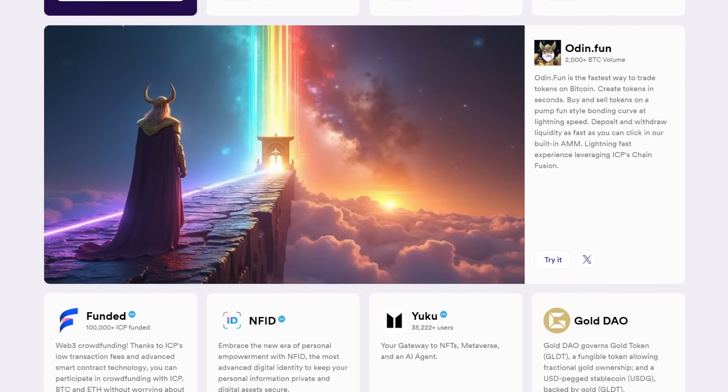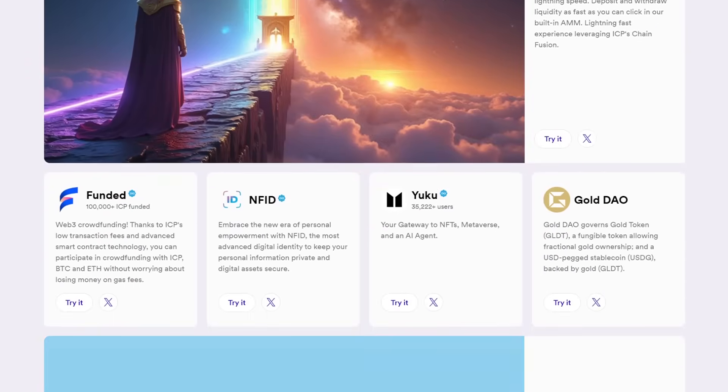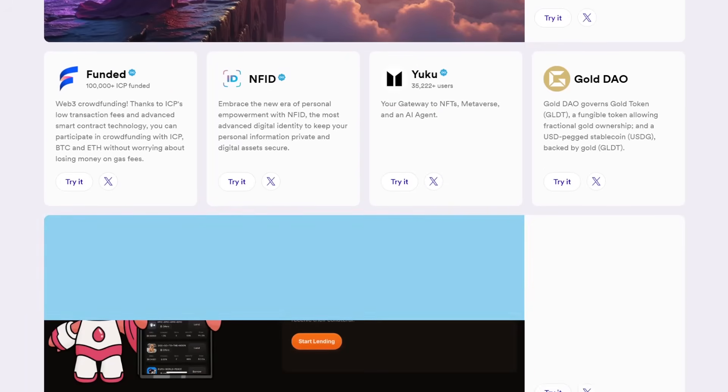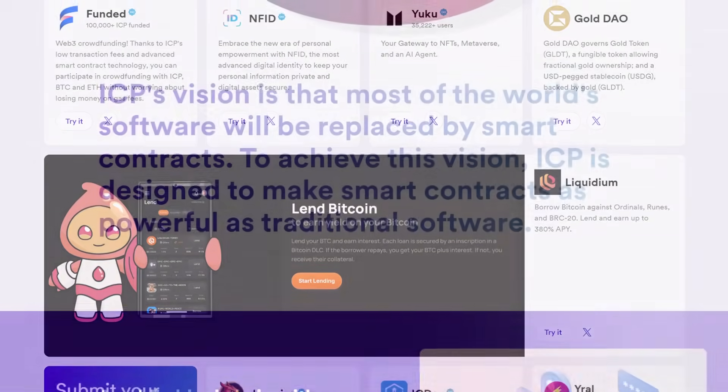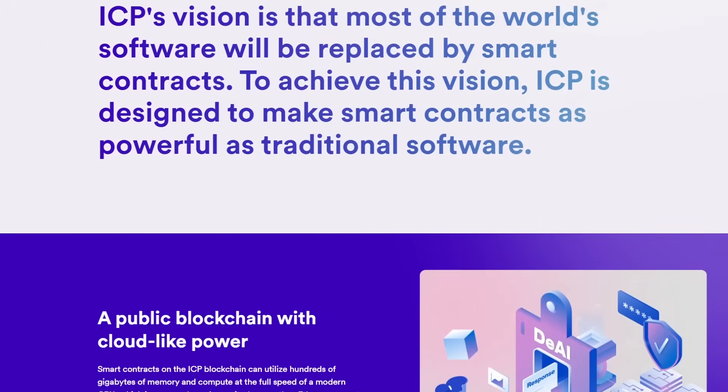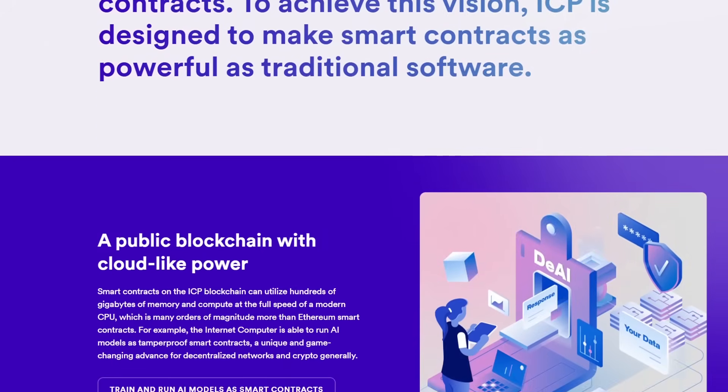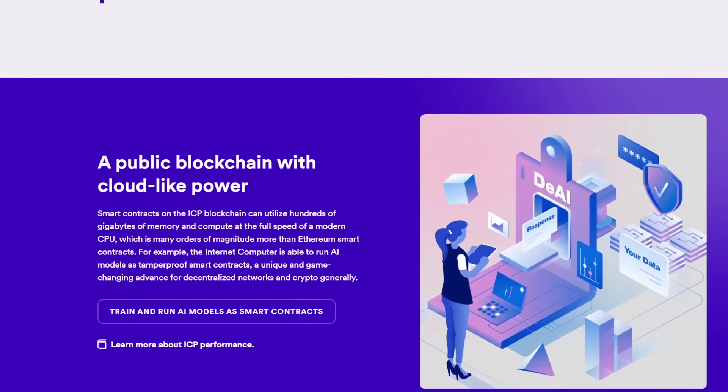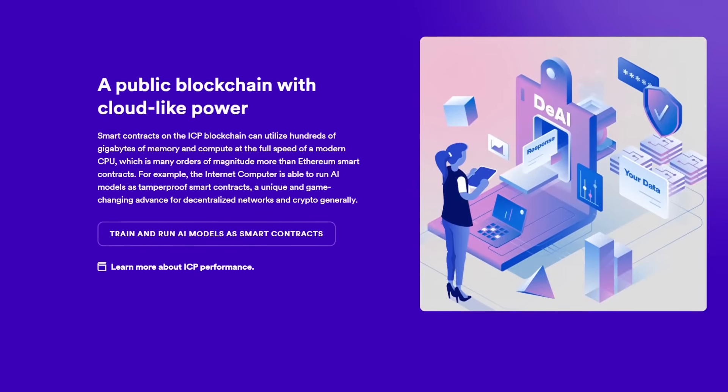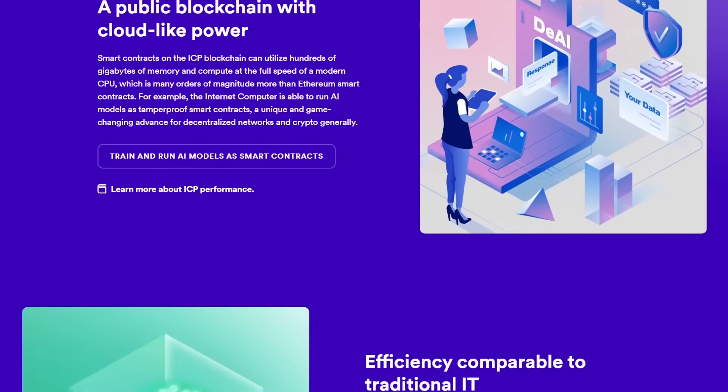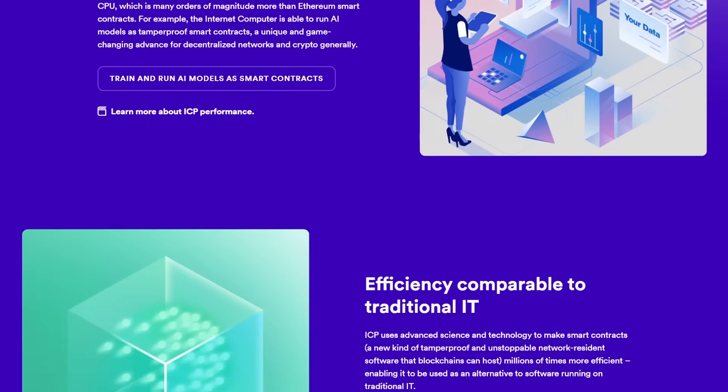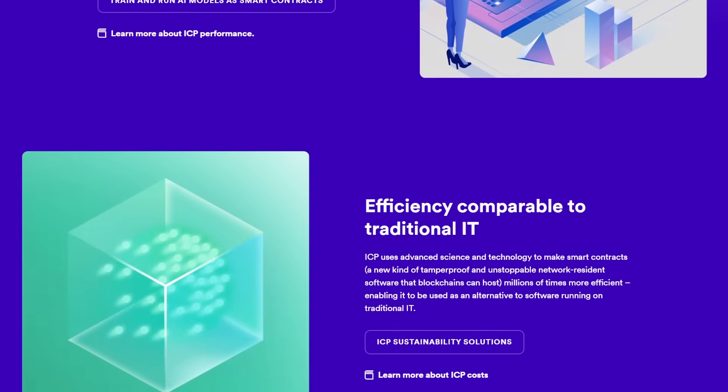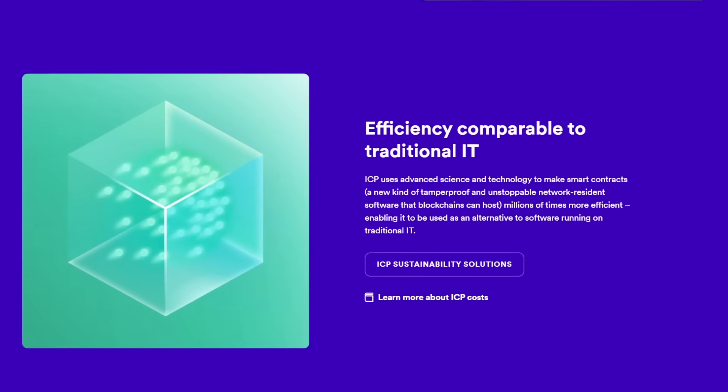Developers play a pivotal role in the success of the Internet Computer. By providing a seamless path for developers to deploy code, the Internet Computer encourages innovation in its ecosystem. Developers can use familiar programming languages and integrate existing tools, which makes it accessible for a wide range of programmers.